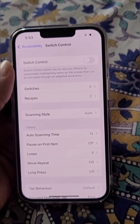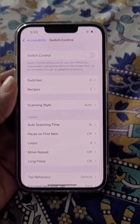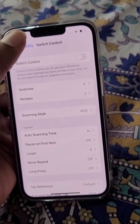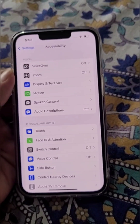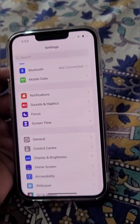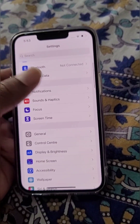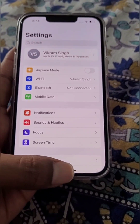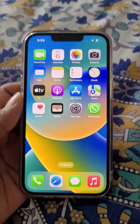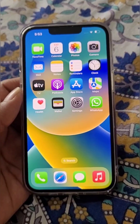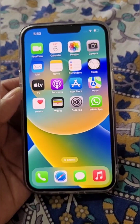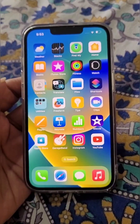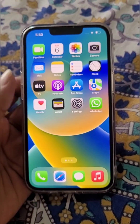Turn it off, and now you can see there is no blue box jumping around on your iPhone screen. This is how you can fix this problem really easily on your iPhone.